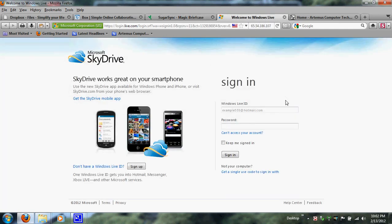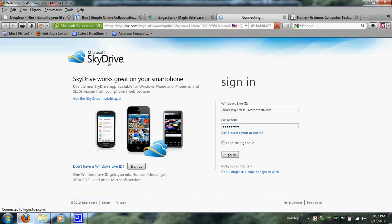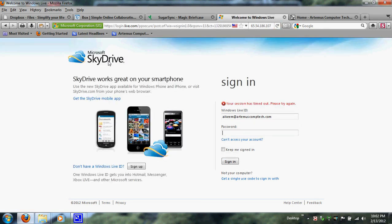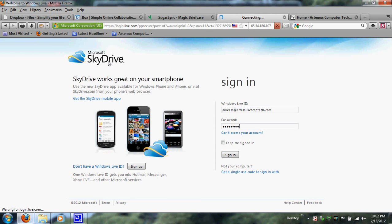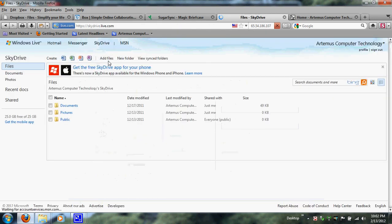Now I'm going to go into one of the newer ones I was introduced to in my last semester of college — Microsoft SkyDrive. SkyDrive works great on your smartphone. They just released a new app for Windows Phone and iPhone. Let me log into my SkyDrive account — I had a little trouble logging in, excuse me for that — but there we go.